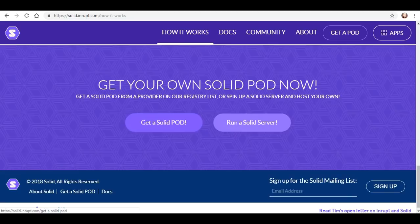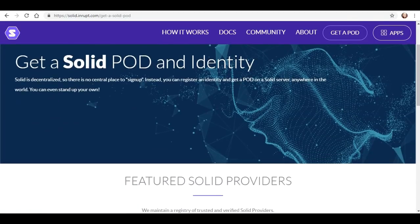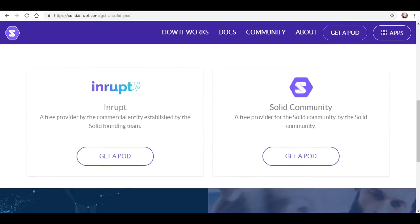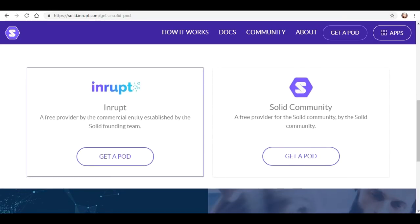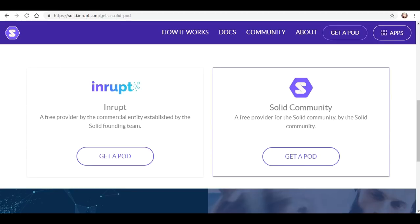So let's get a solid pod. Alright, decentralized, here we go. Now do I want to get the inrupt, a free provider by the commercial entity established by the solid founding team, or do I want to join the solid community, a free provider for the solid community by the solid community?